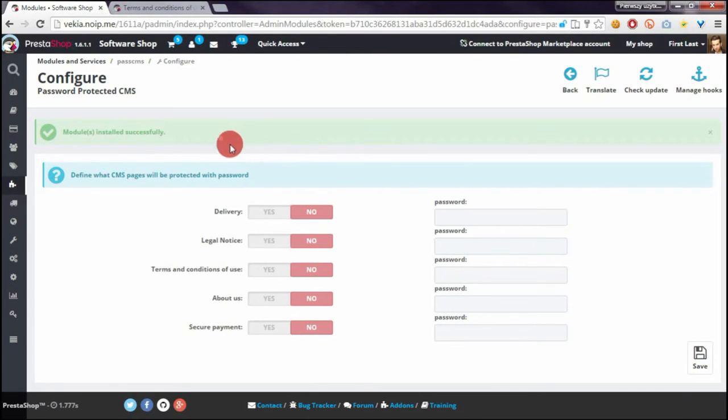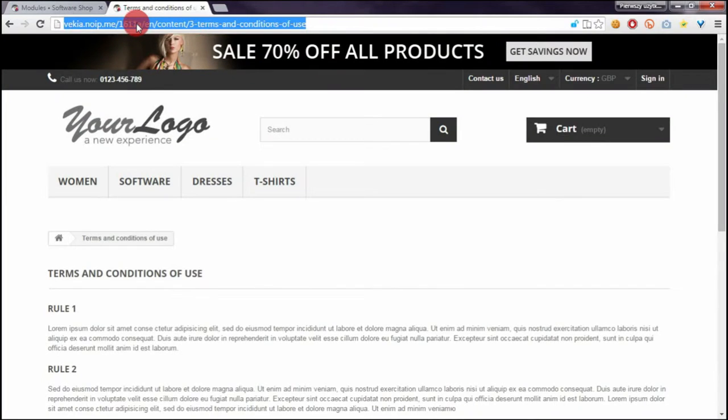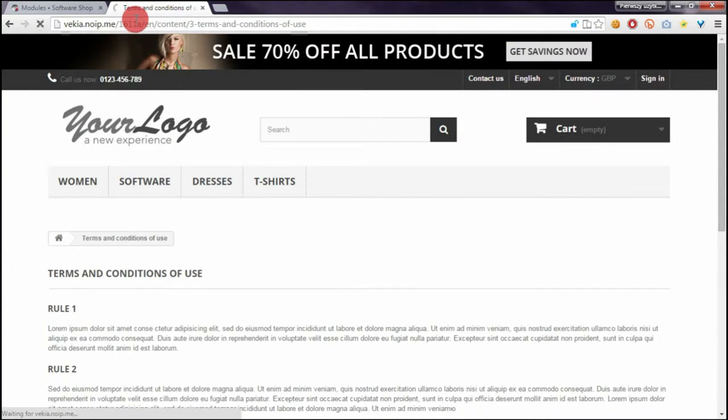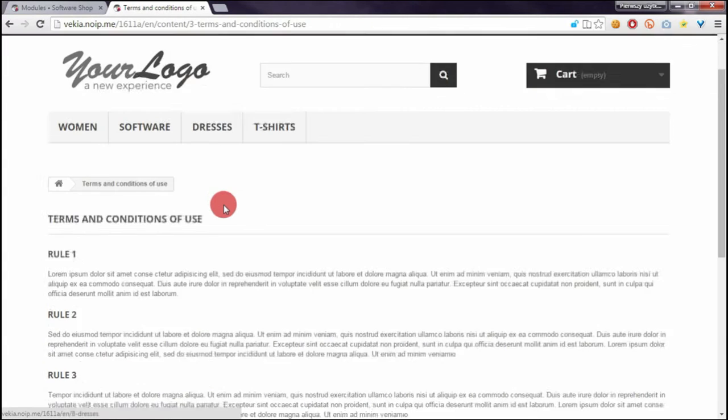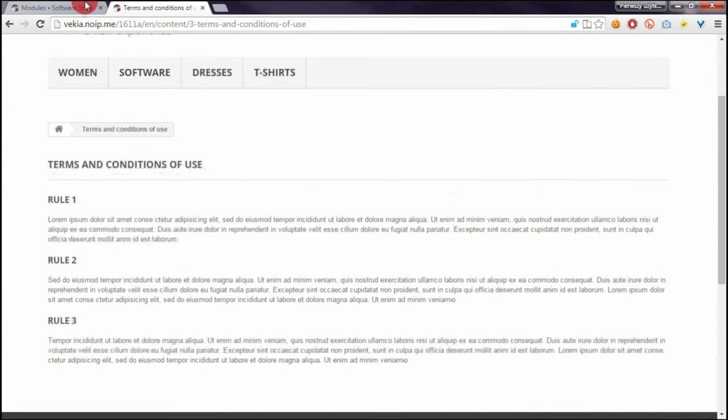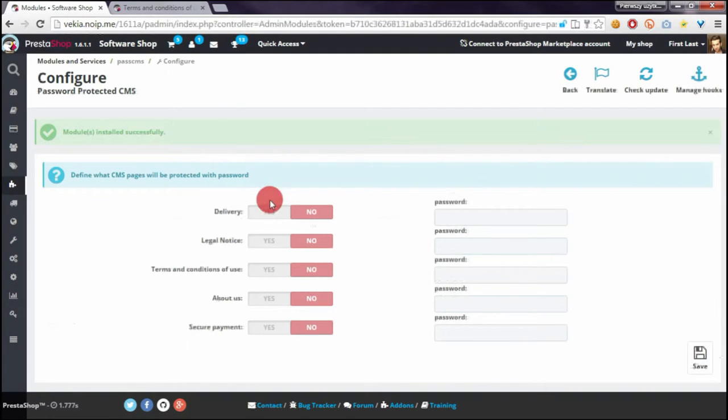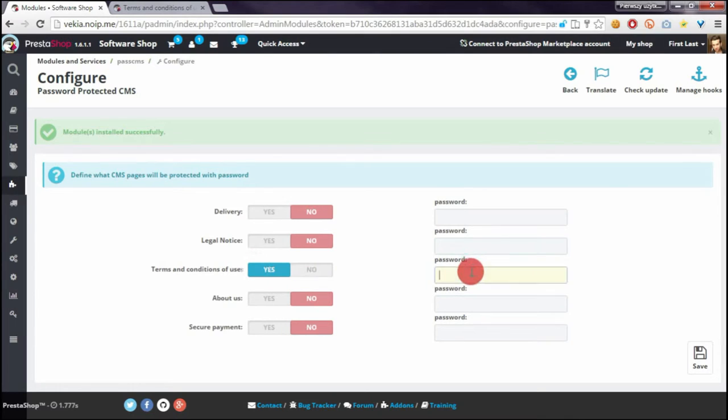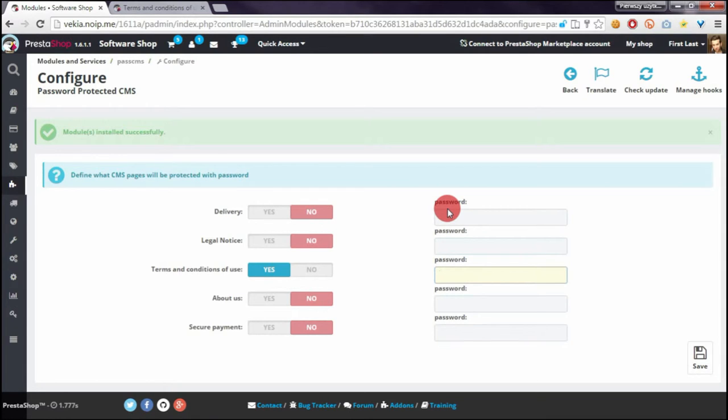So for example the terms and condition of use page by default is visible for everyone without password. I will turn on password protection now for terms and condition of use page and I will define password as for example pass 123.